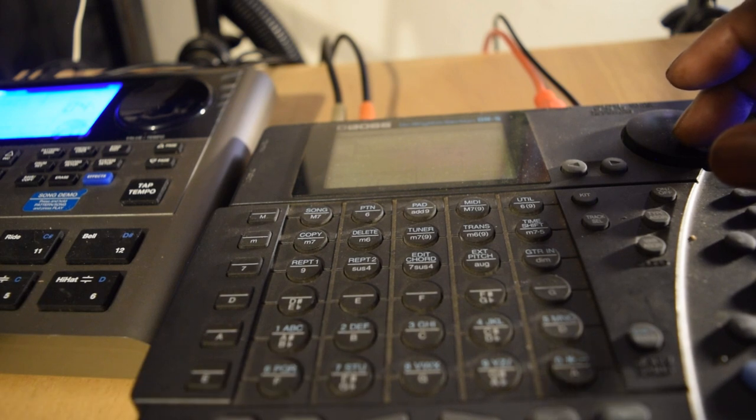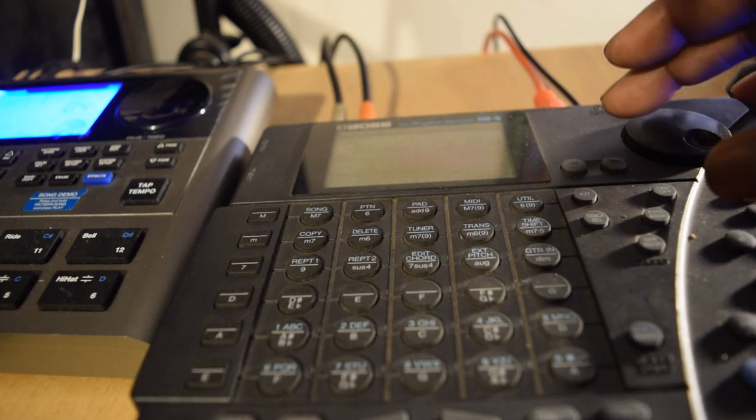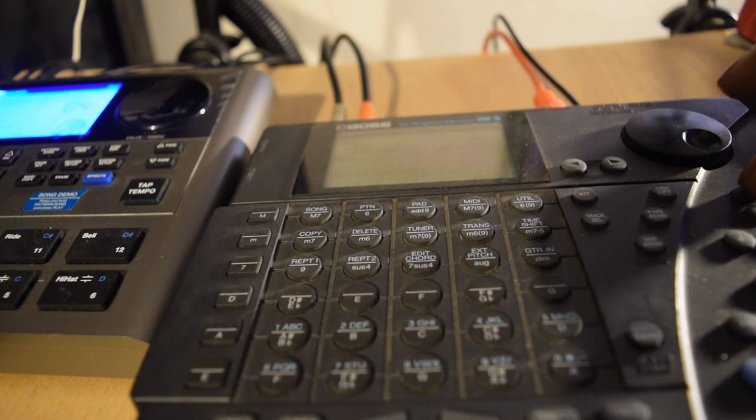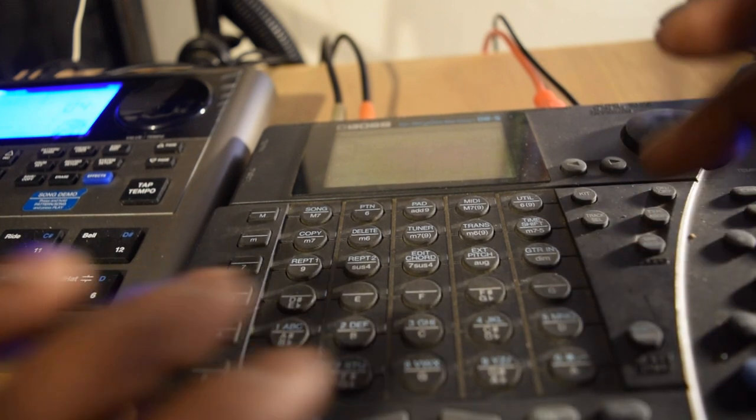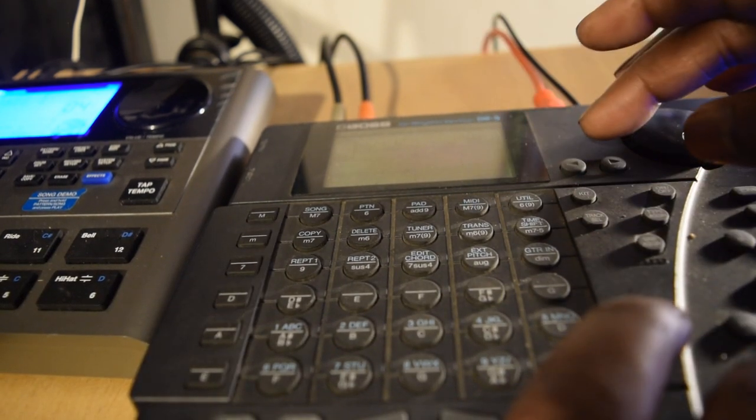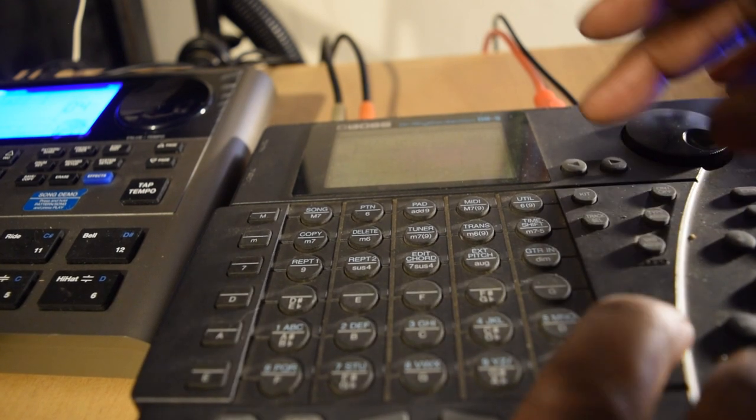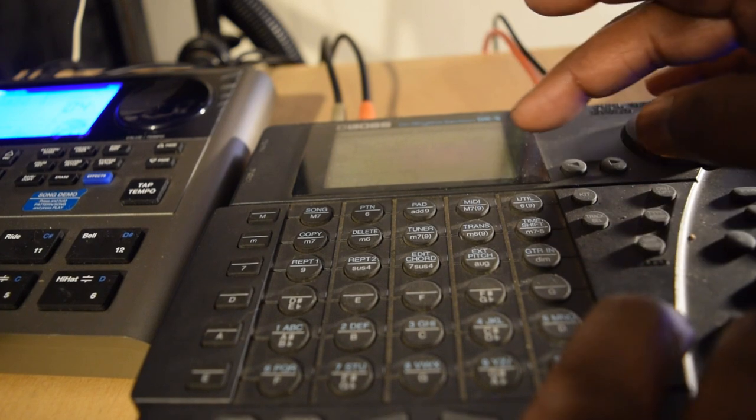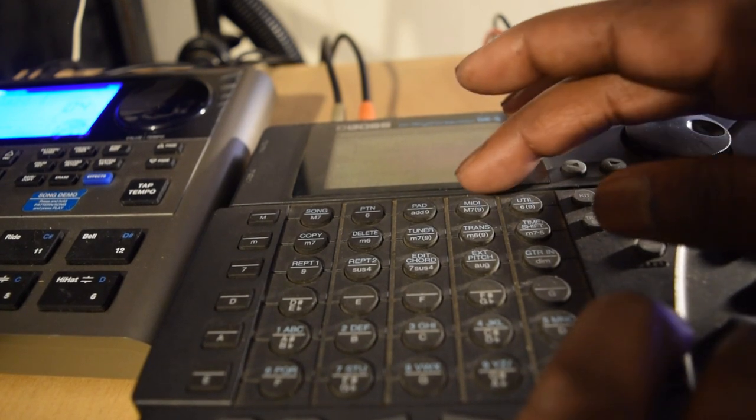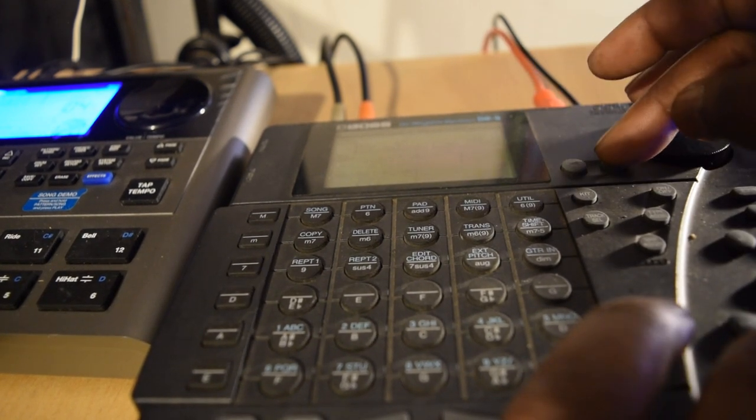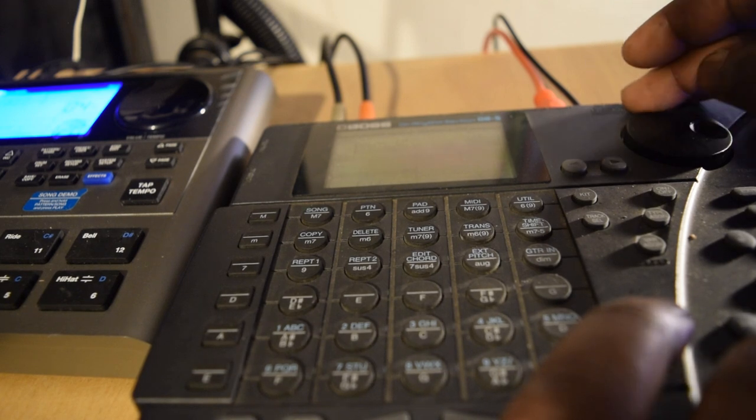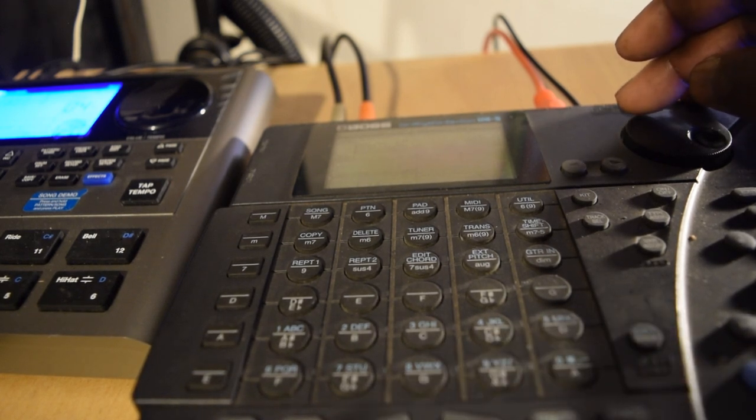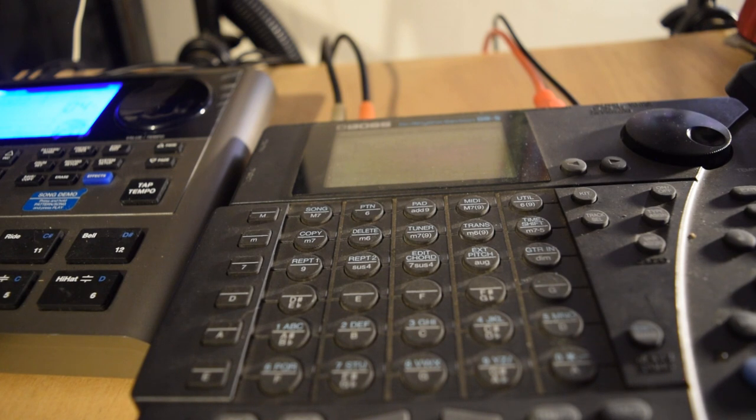Alright, so now I just switched it to track number 2. Let me exit out of this. Let me go back to MIDI. Shift, MIDI. Get out of there. Shift, MIDI. Alright. So let me go back. Alright, now it says track number 3. It says track number 3.